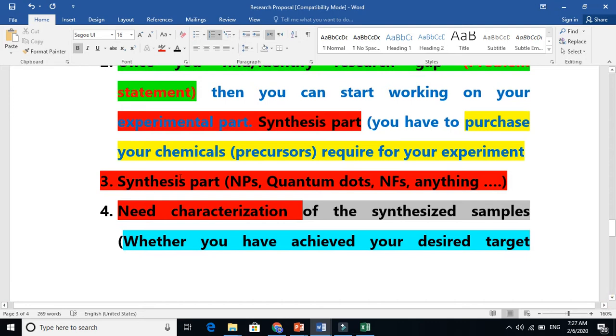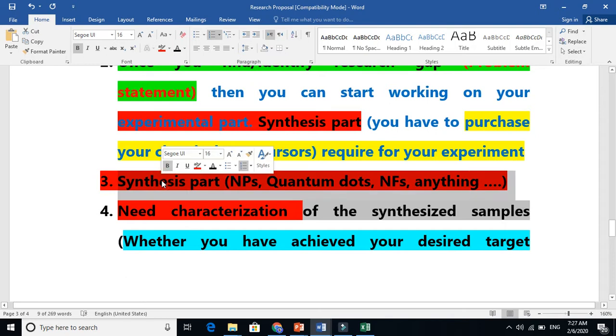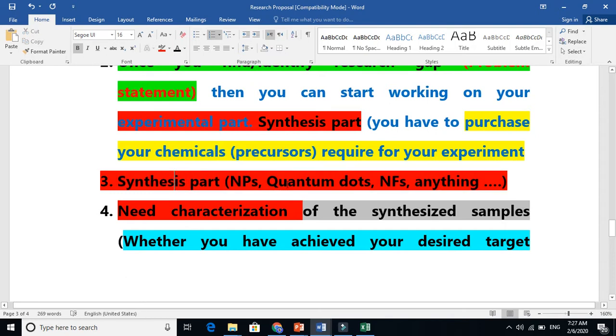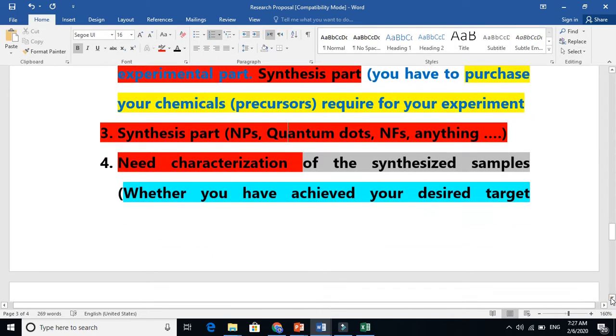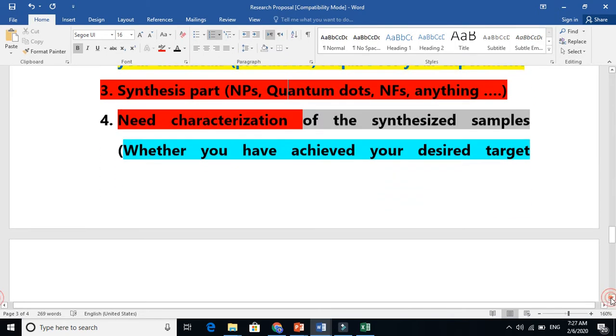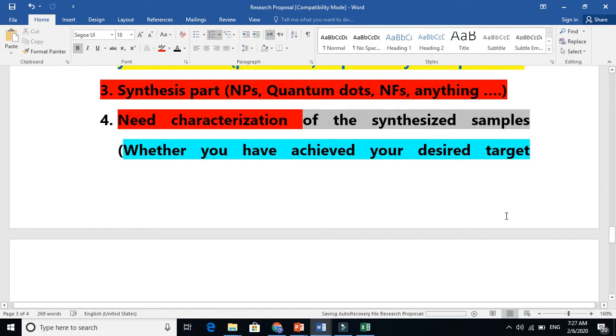Synthesis means making something—you are making particles, quantum dots, whatever. After that, you need characterizations to characterize your nanoparticles. Whether are you getting the desired particles or not, are you getting the desired material or not.